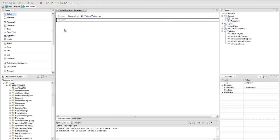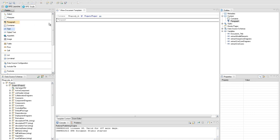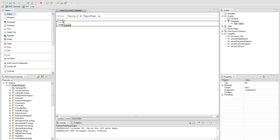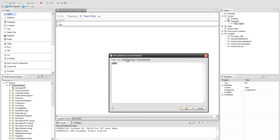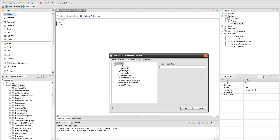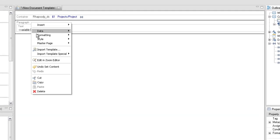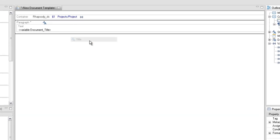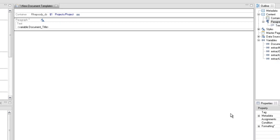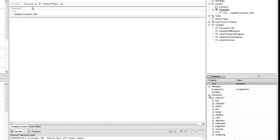Create a paragraph and add a text element in it using the palette view. Set the value of the text element to a data expression element referring to the document title internal variable. Since the text element we've just added represents the content of the title page, we'll set the title style on it. In order to display the text in the middle of the page, we'll set the paragraph before spacing property to 300.